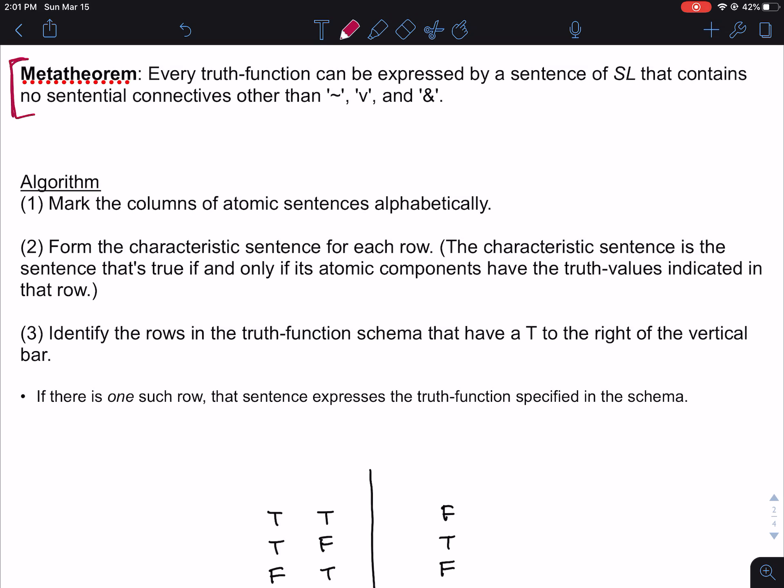The proof of this meta-theorem is pretty cool. It actually identifies an algorithm that allows you to figure out how to fill in a truth function schema, no matter what that schema looks like. We're going to talk about how to use that algorithm. The first two steps of the algorithm are always going to be the same no matter what. There are three possible scenarios for the final step, and I'm going to go over three examples, one for each scenario.